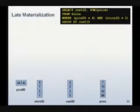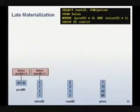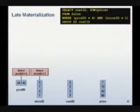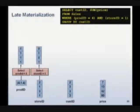Late materialization tries to avoid gluing values together until the very end. So here again, I have my four columns of data. I'm going to start two select operators, one running on the first column and one running on the second column. They're going to select values that satisfy the predicate product ID equal 4 or store ID equal to 1.